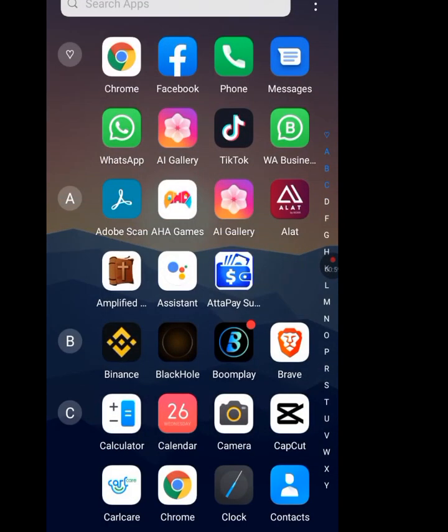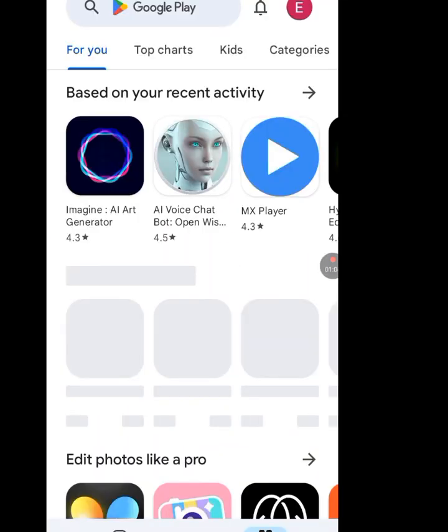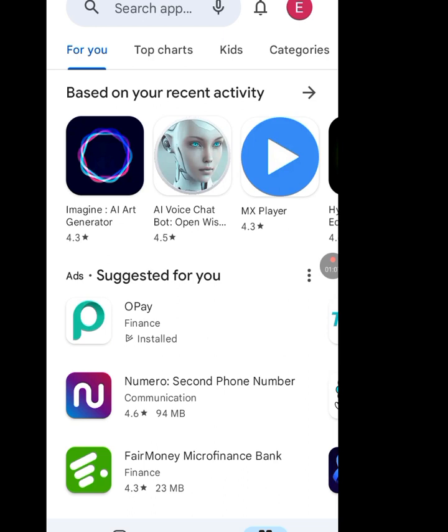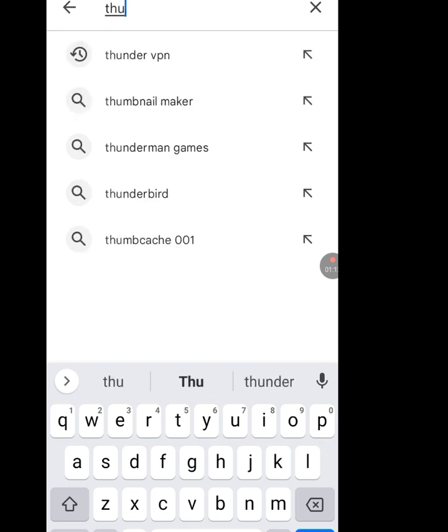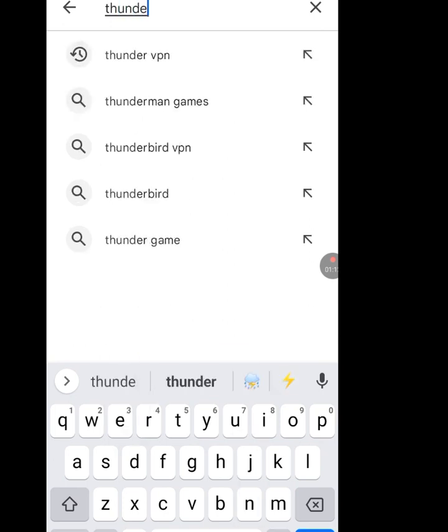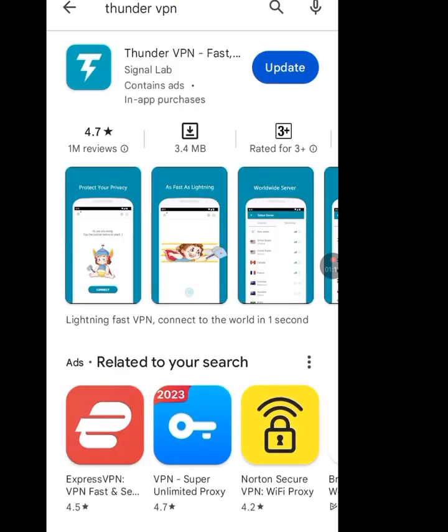Go to your Play Store. At the search bar of your Play Store, type 'Thunder VPN' and tap on it. This is what the Thunder VPN app looks like.